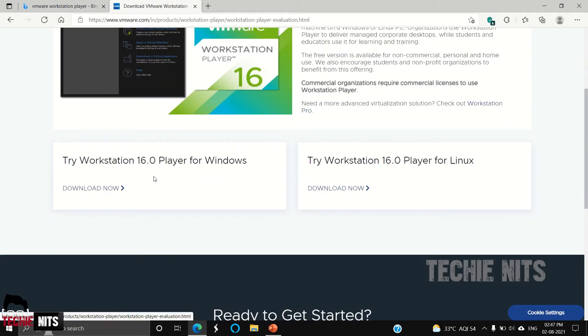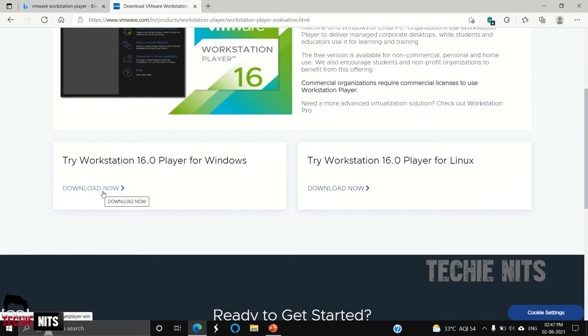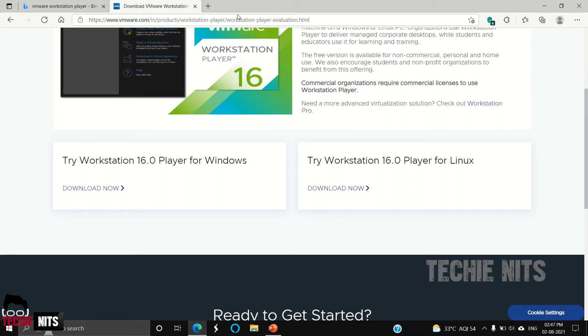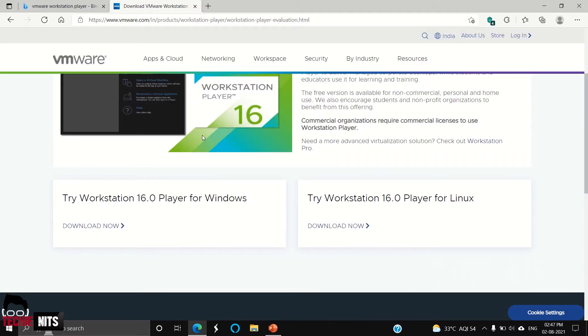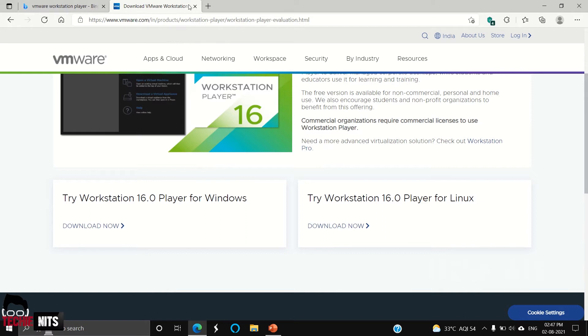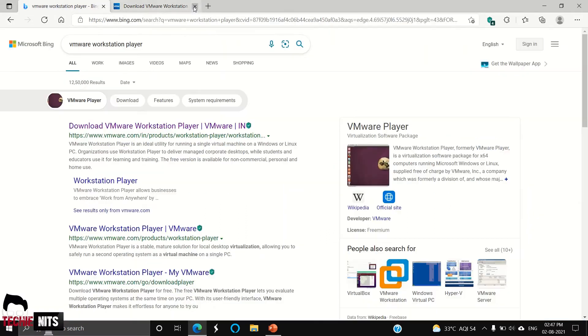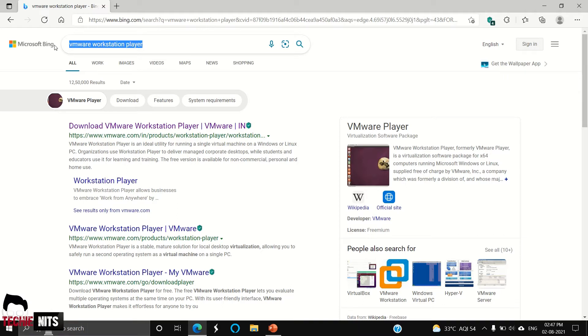You can download it either for Windows or Linux. Here I'm going to download it for Windows. I have already installed it, so in case if you don't have the software, you can go to this website and download it. Second, we need Ubuntu operating system in an ISO format.